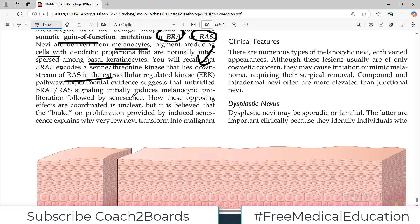Experimental evidence suggests that unbridled BRAF-RAS signaling initially induces melanocyte proliferation followed by senescence. How these opposing effects are coordinated is actually unclear. I suggest not going into too much detail on this pathway.